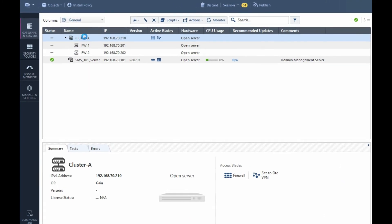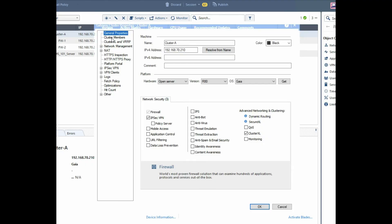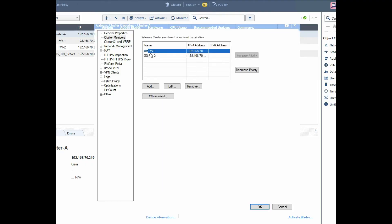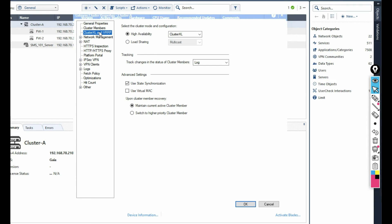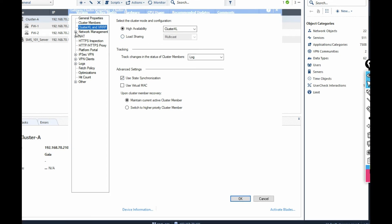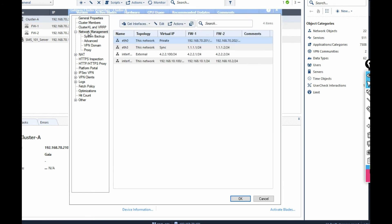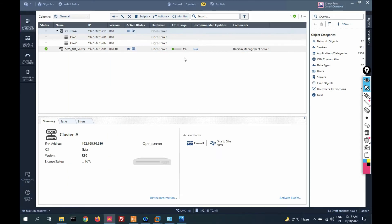Double-click on the cluster, then click on Cluster Members. You can see firewall one priority is High and firewall two priority is Low. You can change the priority here to determine which firewall will be active. Now click on Network Management — you can see the virtual IP, firewall one IP address, and firewall two IP address. Click OK, then click Publish.